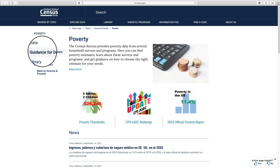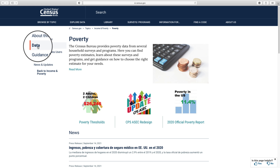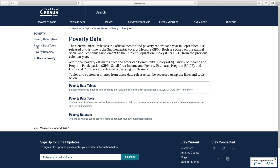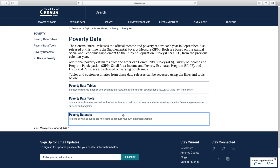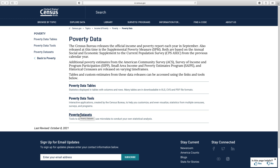On the Poverty page, select Data from the menu on the left. On the Poverty Data page, you may find links to data tables, data tools, and data sets. In this data gem, we will explore the different types of data tables available so you can easily determine which one meets your data needs.